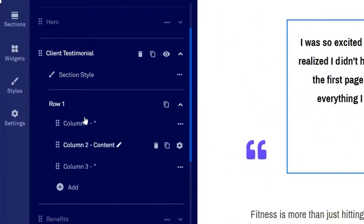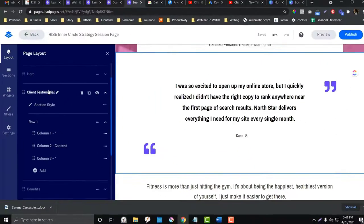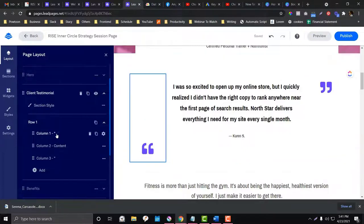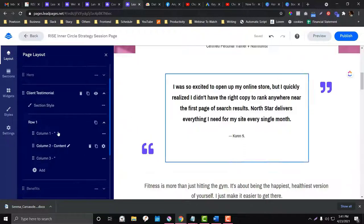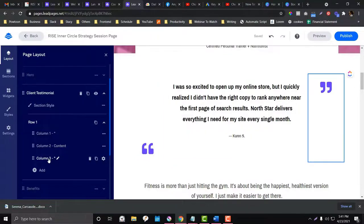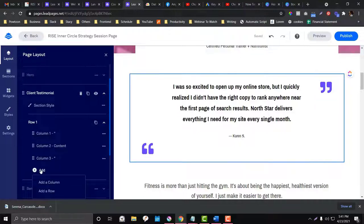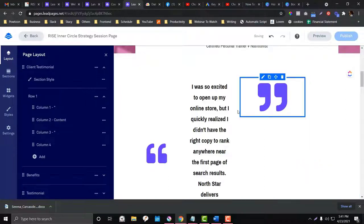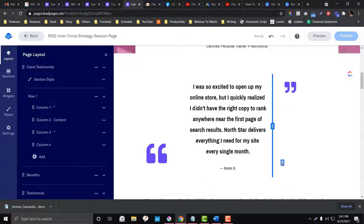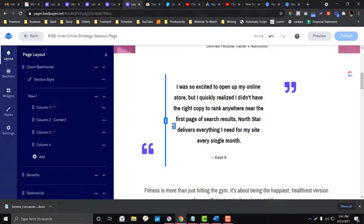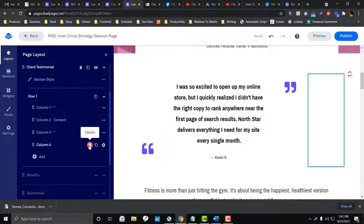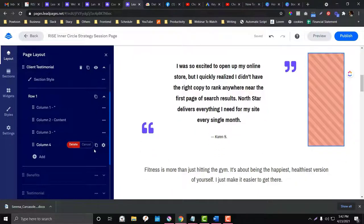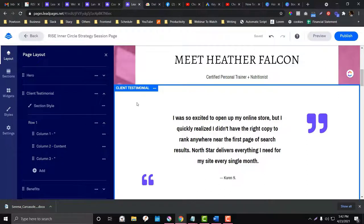Inside a section, you'll find the elements — this section has two columns. Column one is highlighted here, column two and three contain content. If you want to make it four columns, simply click 'Add' and add a column — you'll see another column appear. You can also resize columns by simply dragging the resize handle. It's super easy, designed for non-web developers.